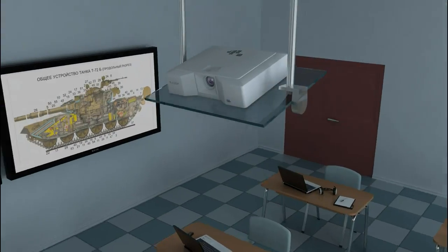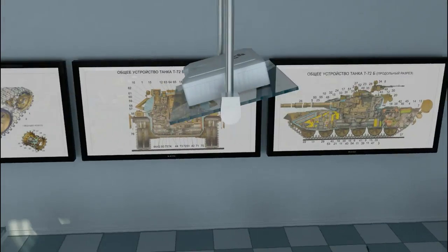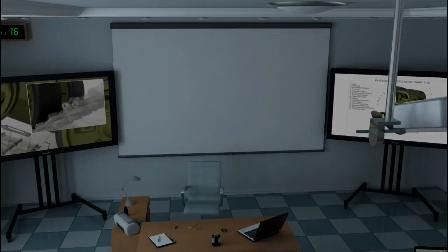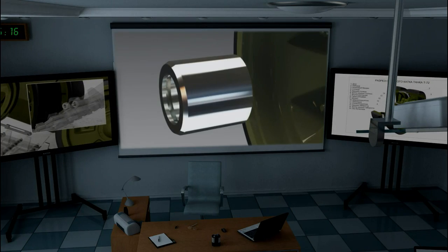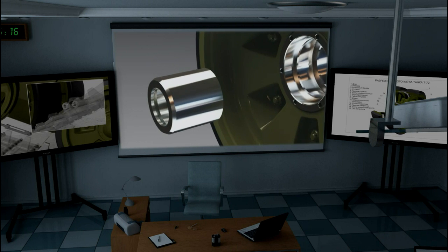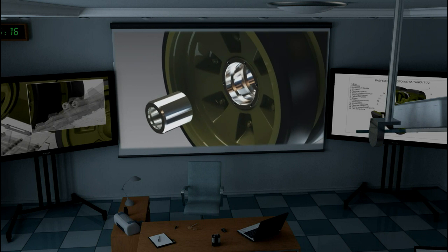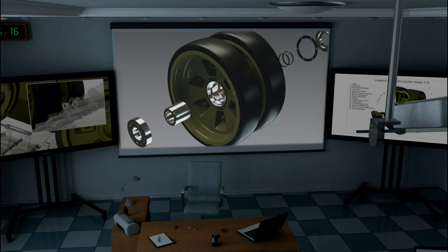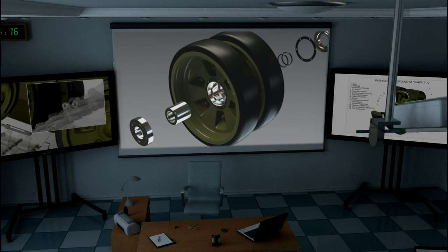The multimedia system consists of a projector and a screen. It is intended for demonstration of the teaching material in large format and for work with software and computer simulators.